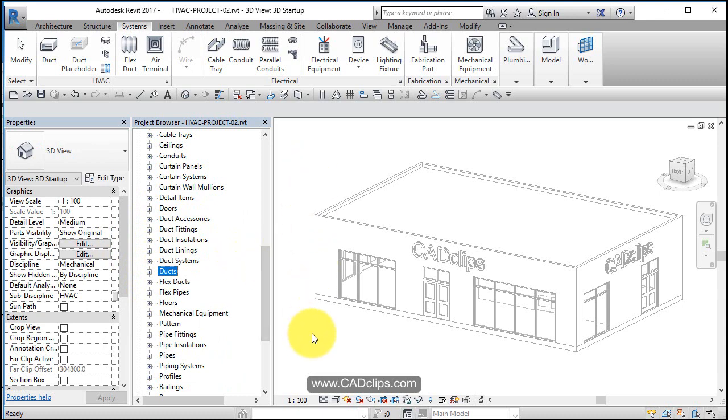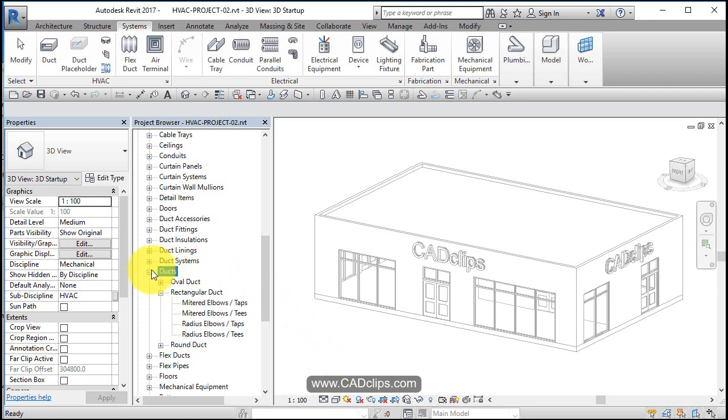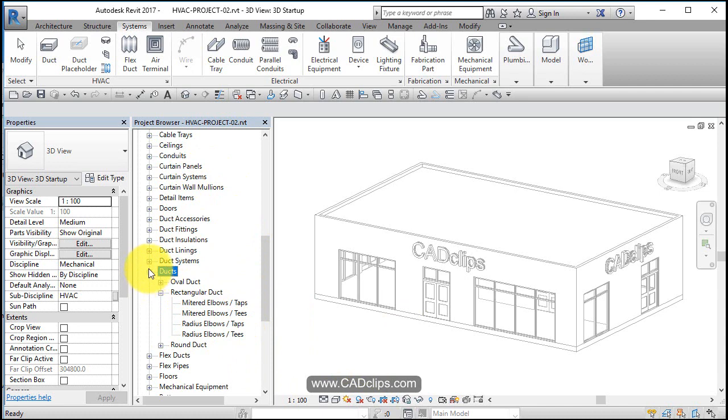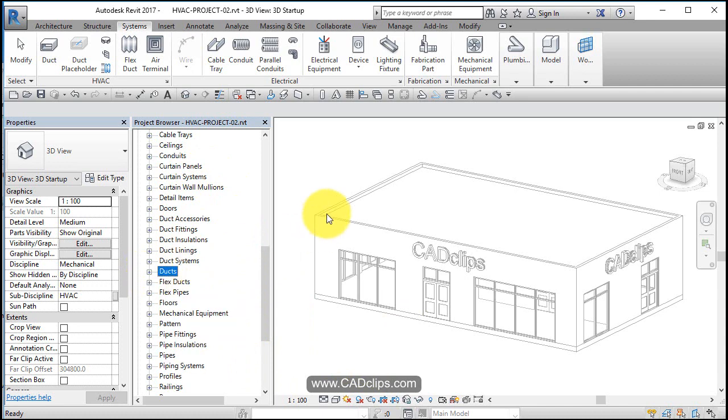If you ever try to draw a piece of duct work and go around a corner and it doesn't put the elbow in, it's because that duct family over here is looking for an elbow that has not been loaded or it's not specified at all in here whatsoever. So important information about the duct systems and families and fittings.